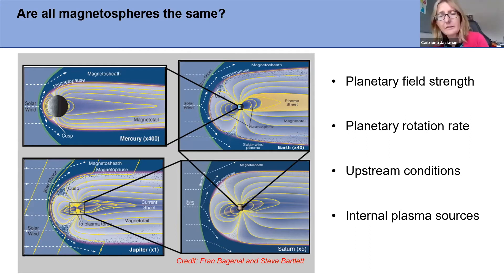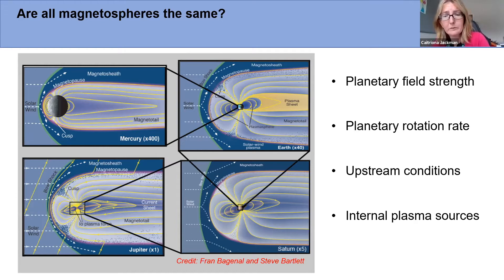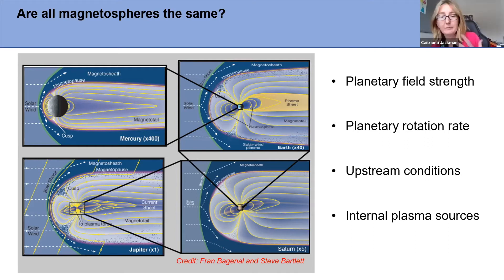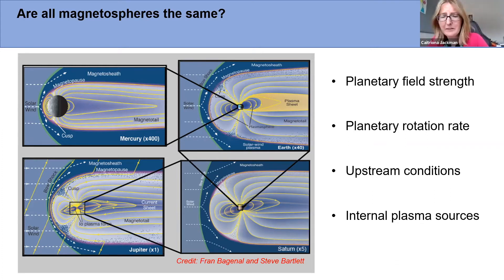The fourth way these magnetospheres differ is that Jupiter and Saturn have significant internal plasma sources — volcanic moons orbiting deep within their magnetospheres: Io at Jupiter, Enceladus at Saturn. These produce neutral materials initially which become ionized and form a torus of material around the equatorial plane. What goes in must come out from a magnetosphere, so adding a large amount of material impacts plasma mass transport and loss, with implications for the dynamics of those magnetospheres.